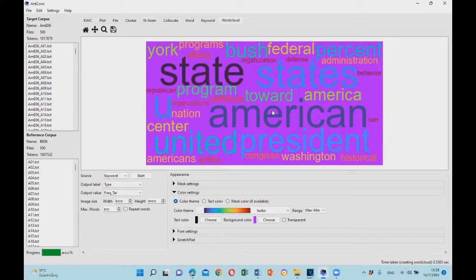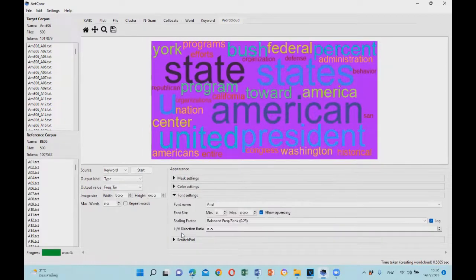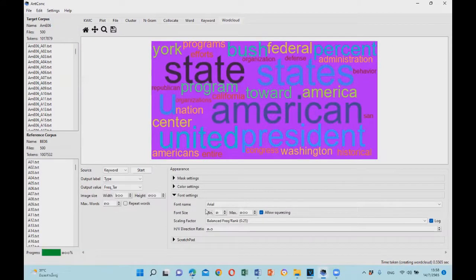And you can also change the font as well. You can change the type of the font and also the font size as well.